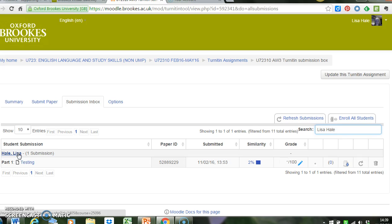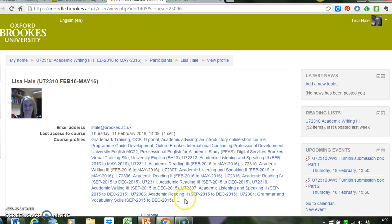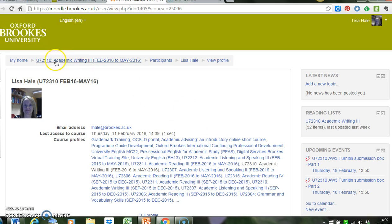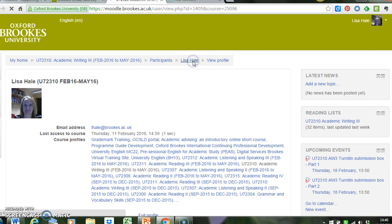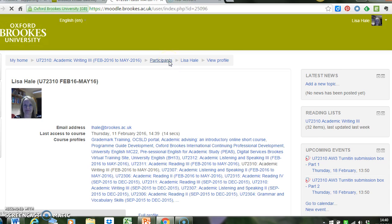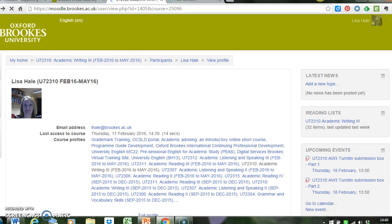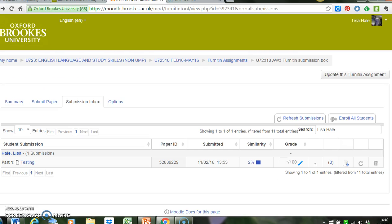So if I click on the name of the student, I just get their profile information. So this is not what I want. So I'm going to go back...